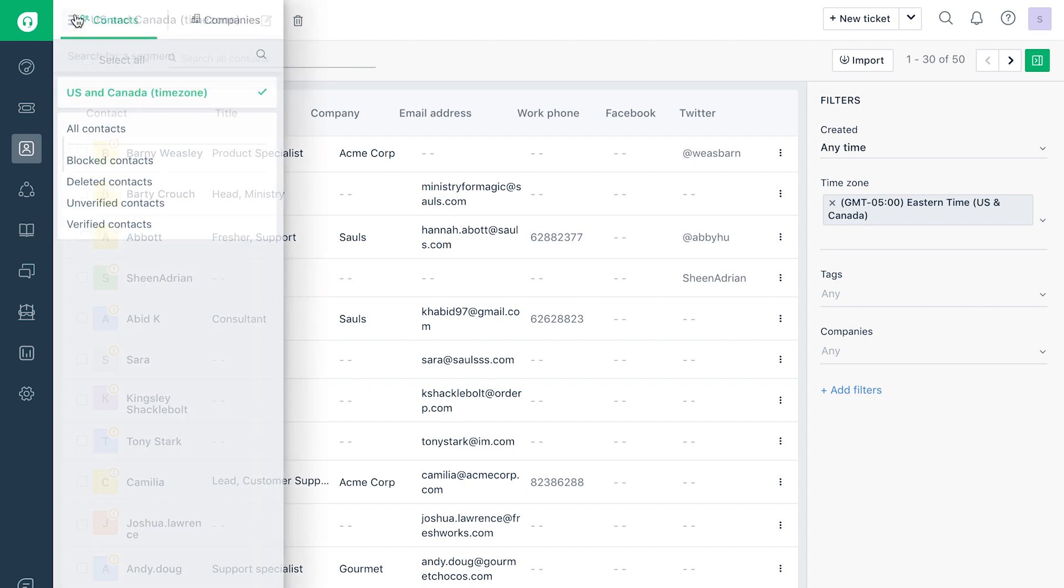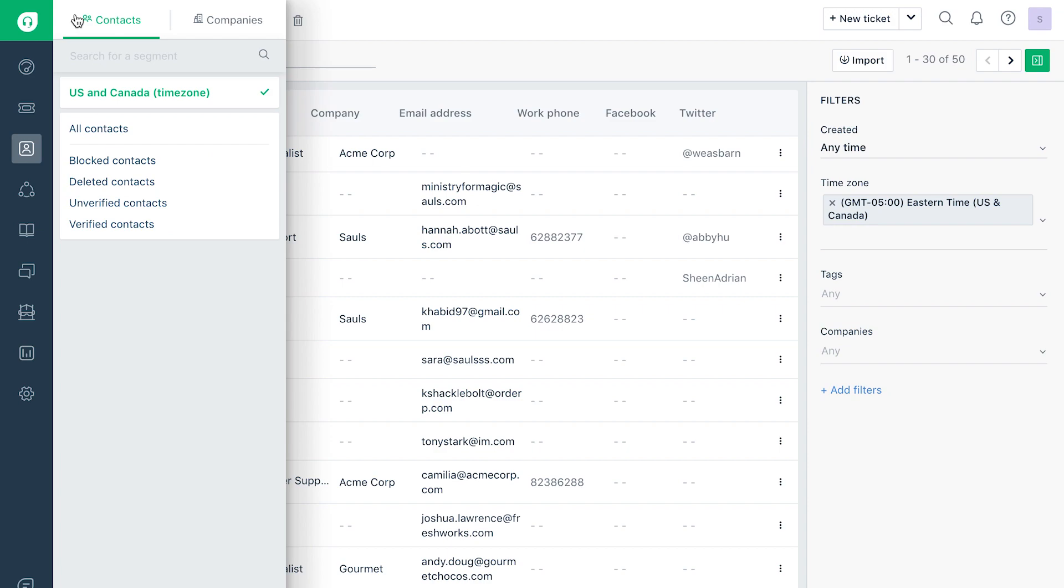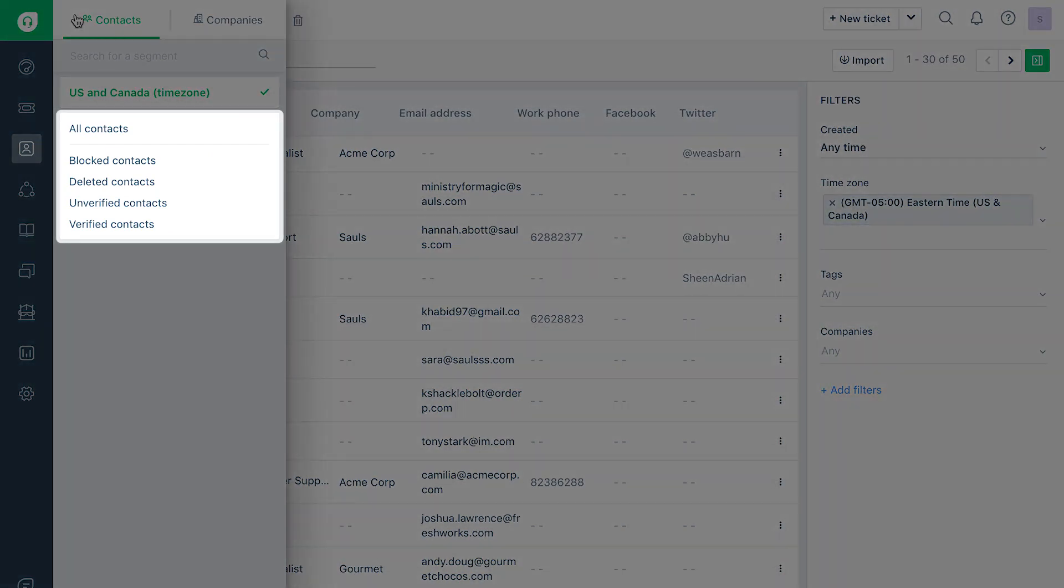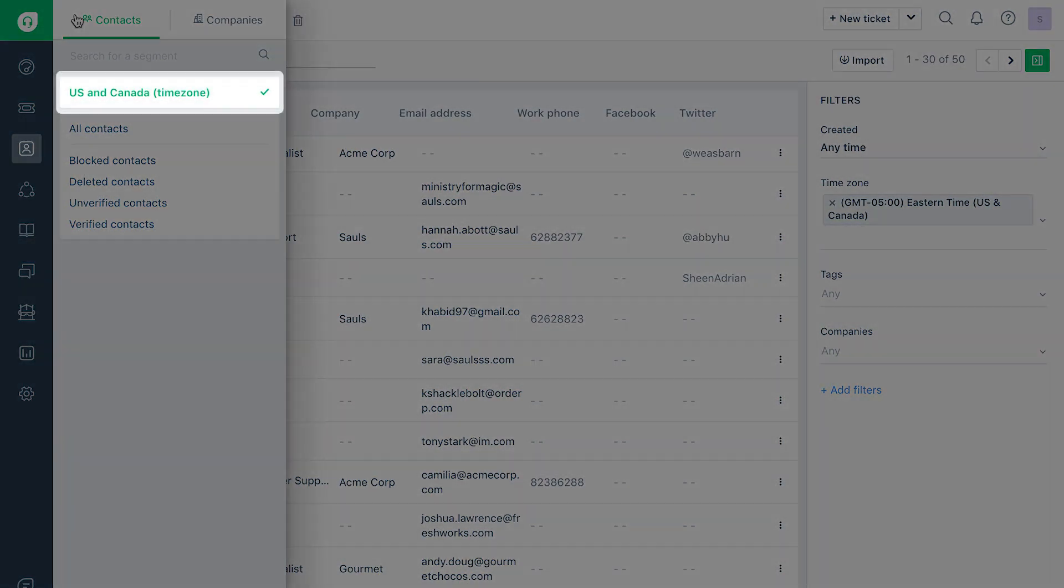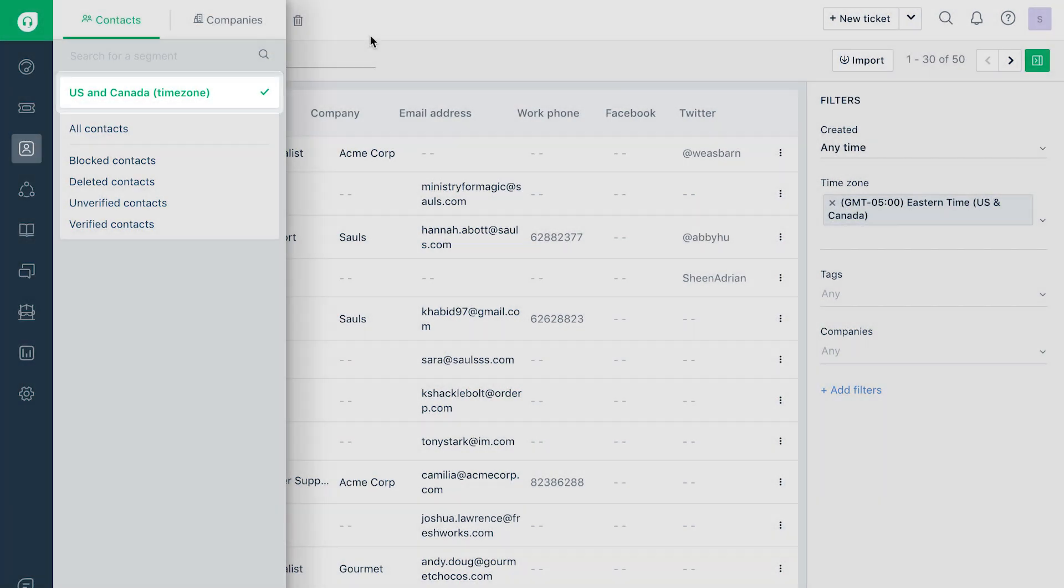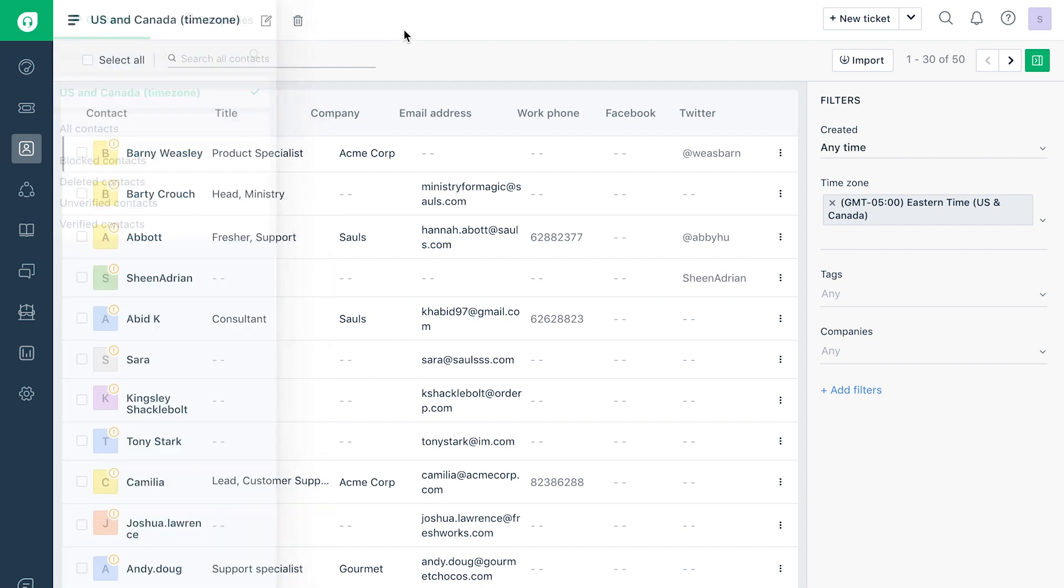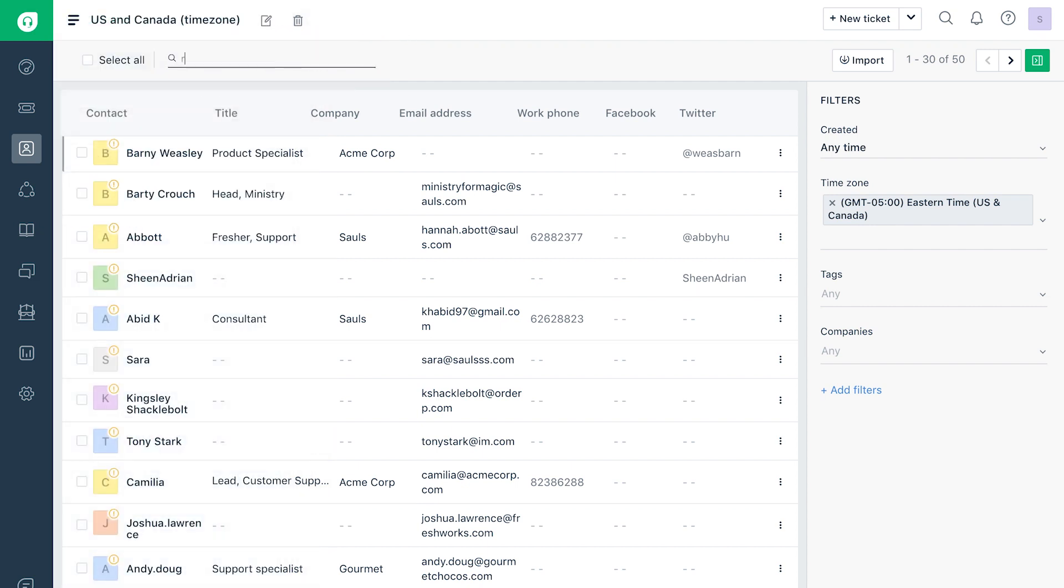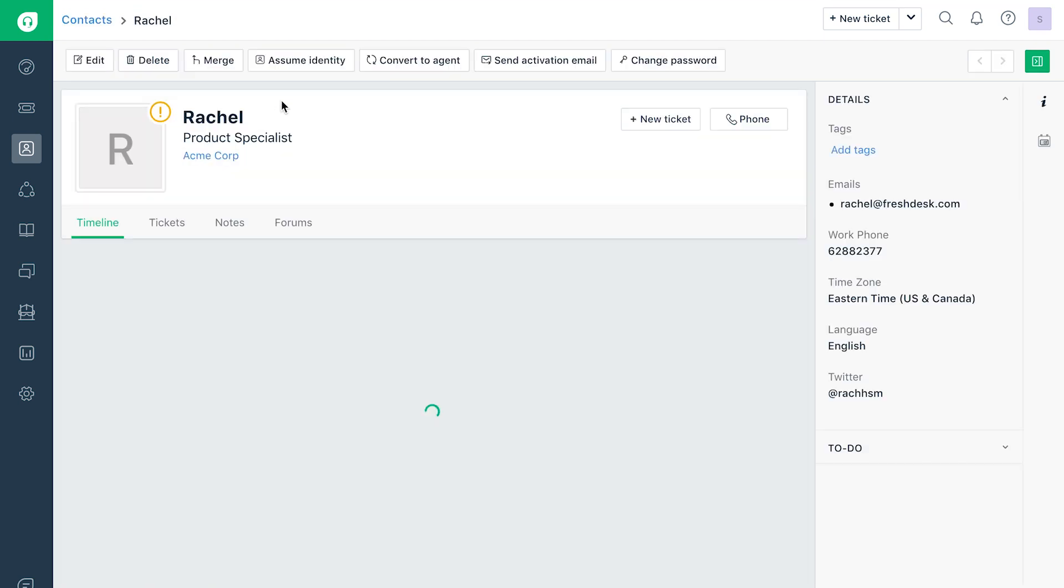Use the hamburger menu to navigate between the different types of contacts and the various customer segments on your help desk. The search bar on this page will help you search for and quickly access the required contact or company.